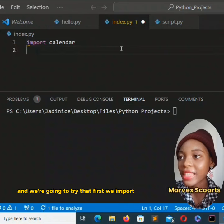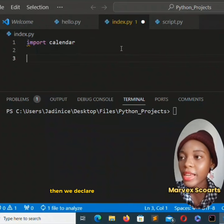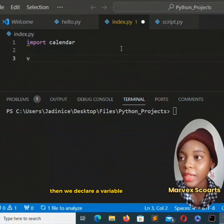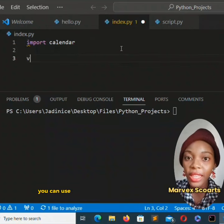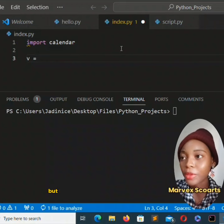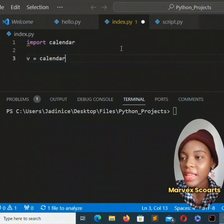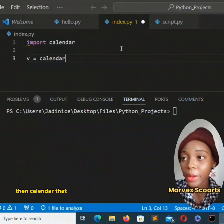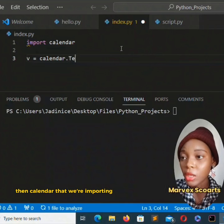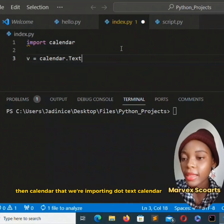First we import calendar then we declare a variable v. You can use any letter that you want but I'm choosing to go with v. Then calendar that we're importing dot text calendar.